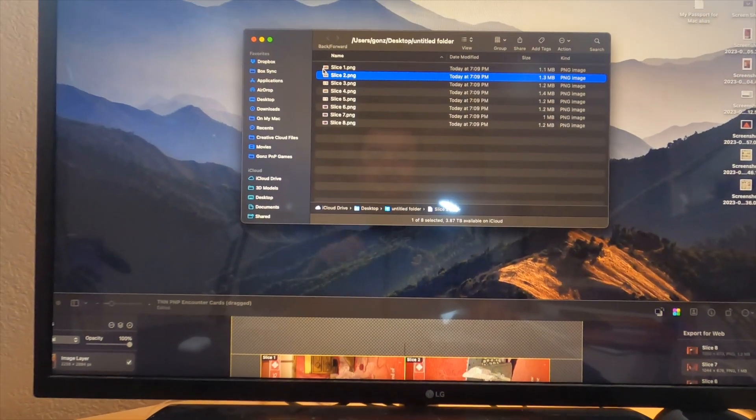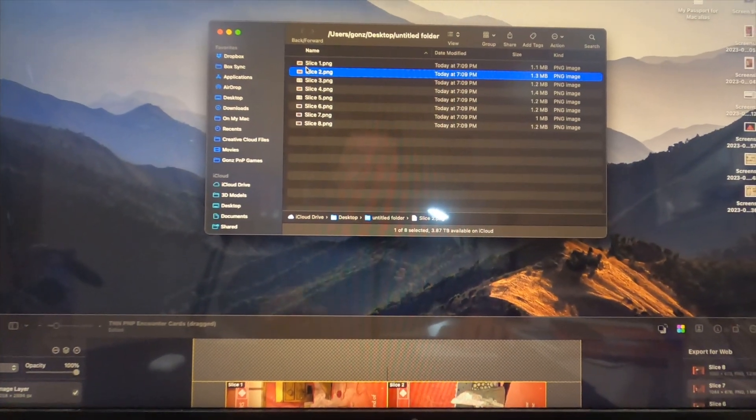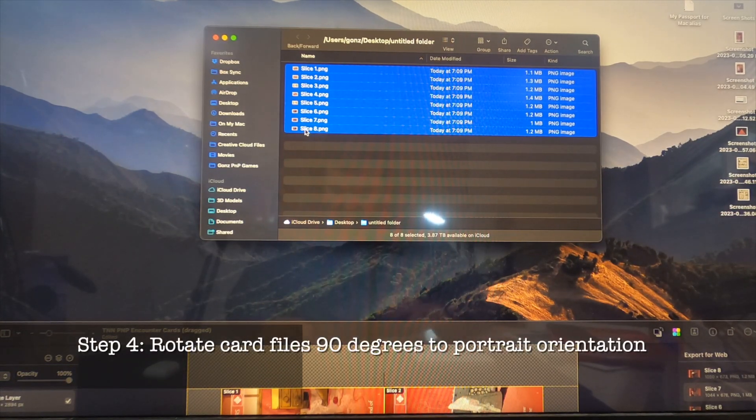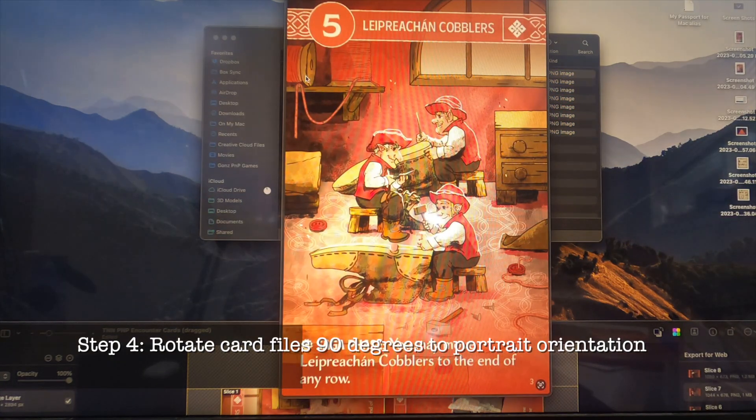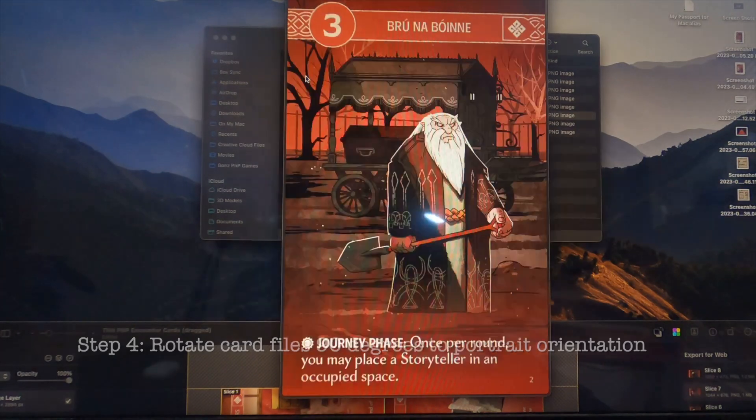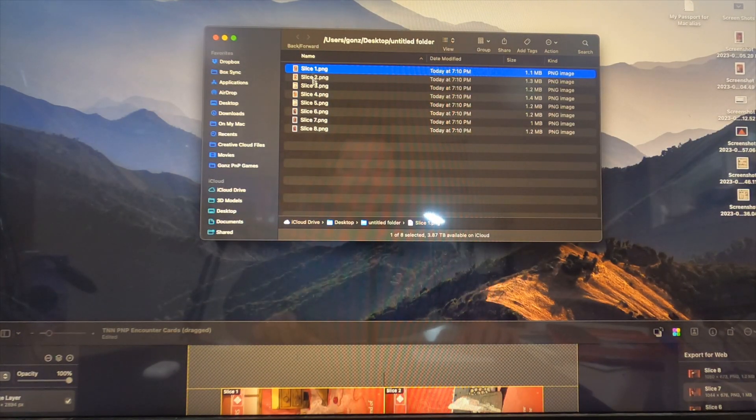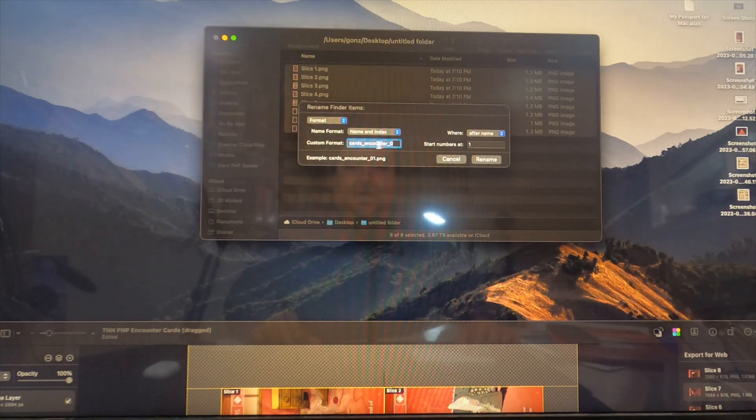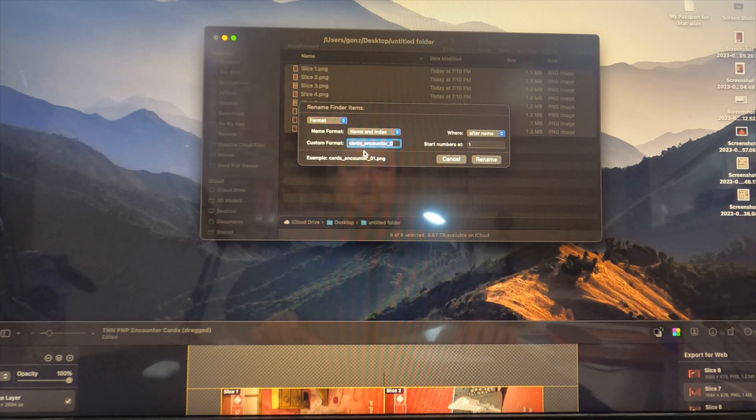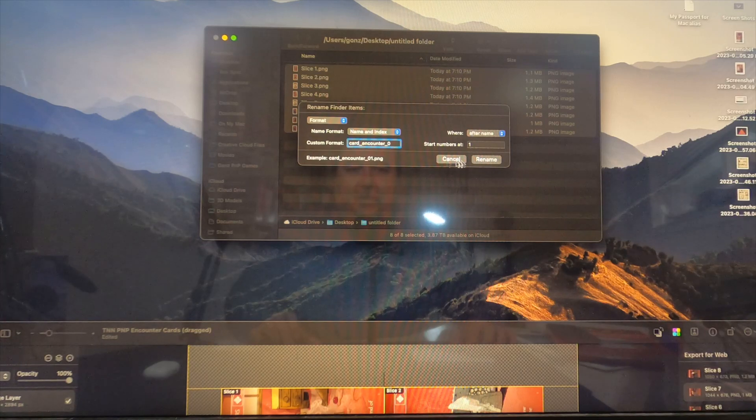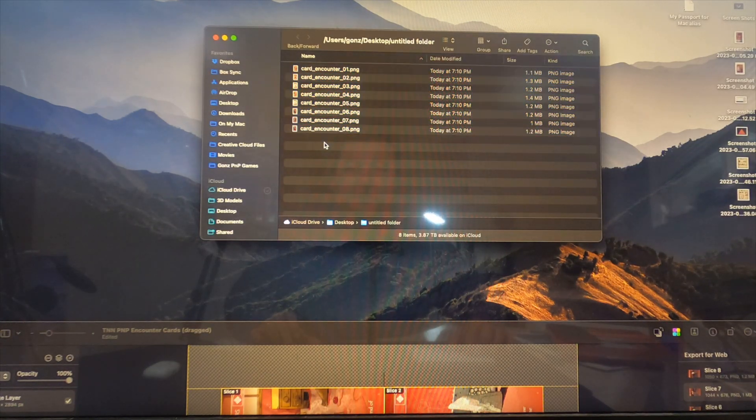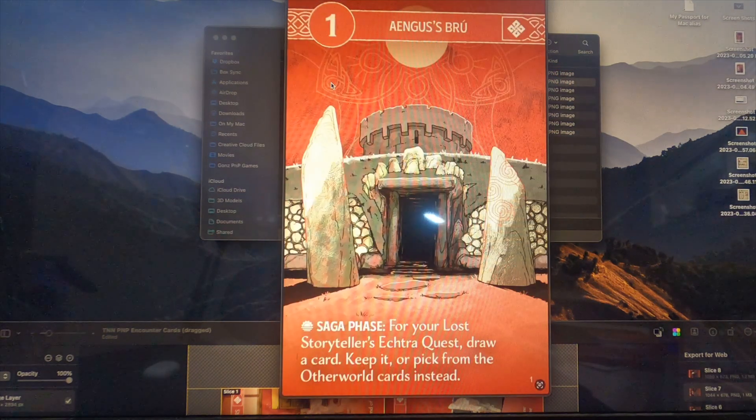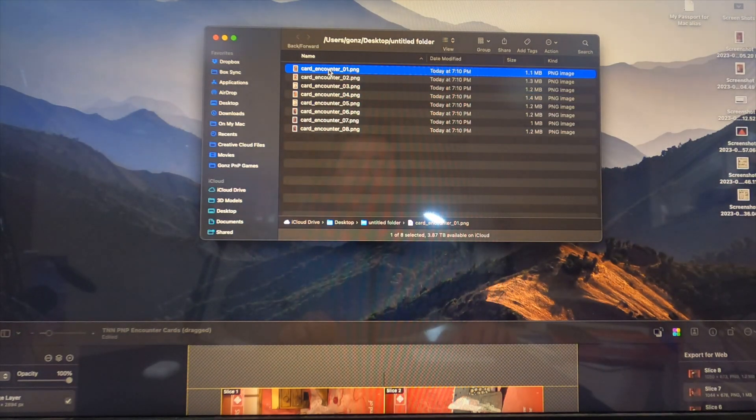The next thing I'm going to do is select these all and hit Command R on my keyboard, which converts the cards into portrait format. Because right now they've been named default names - slices one through eight - I'm going to select these, secondary click, hit rename. These are encounter cards, so I want to rename them to this format: card_encounter and then a number at the end.